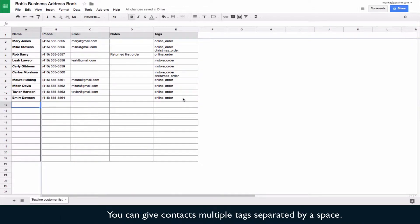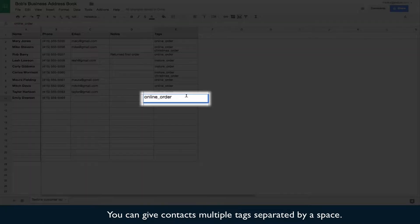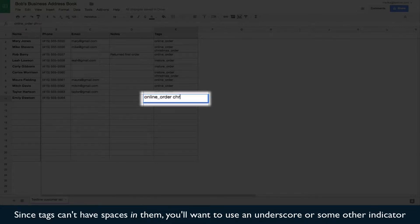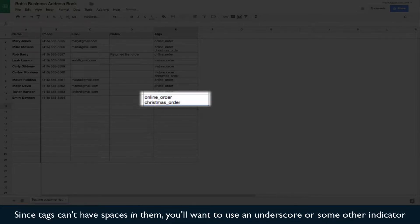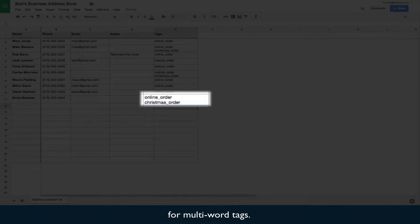You can give contacts multiple tags separated by a space. Since tags can't have spaces in them, you'll want to use an underscore or some other indicator for multi-word tags.